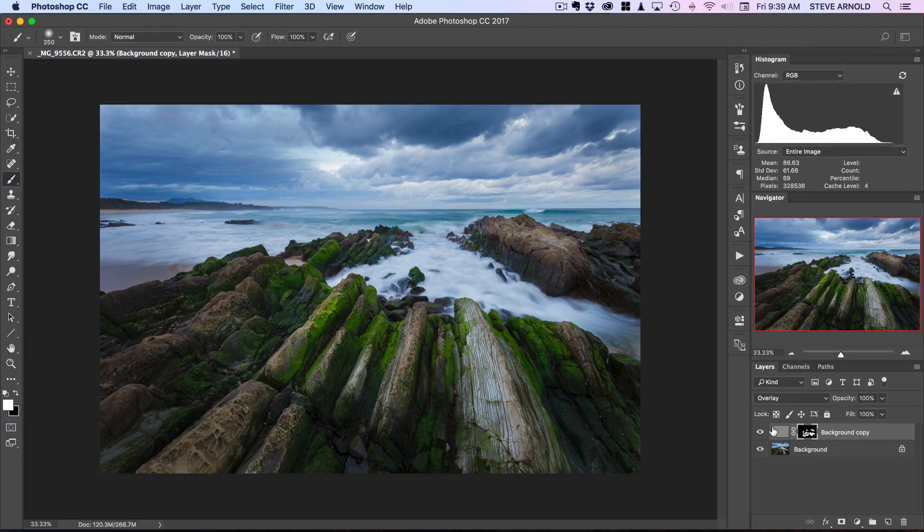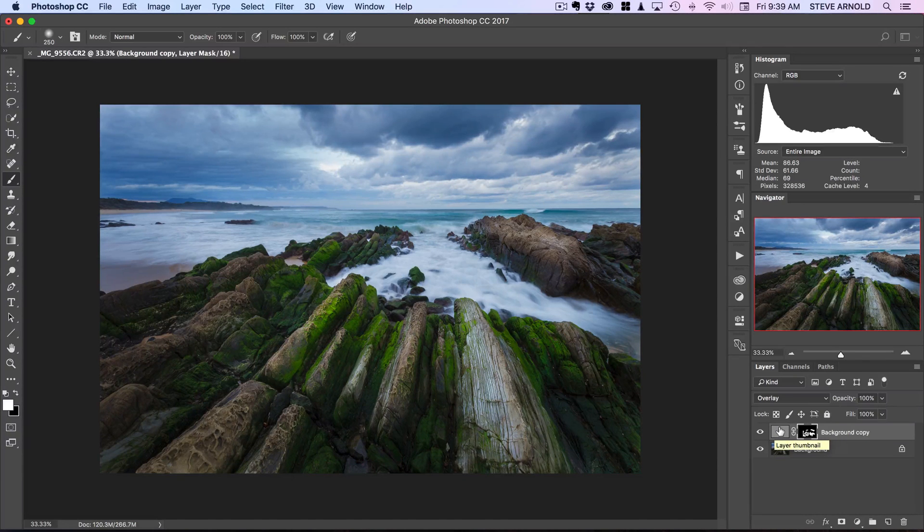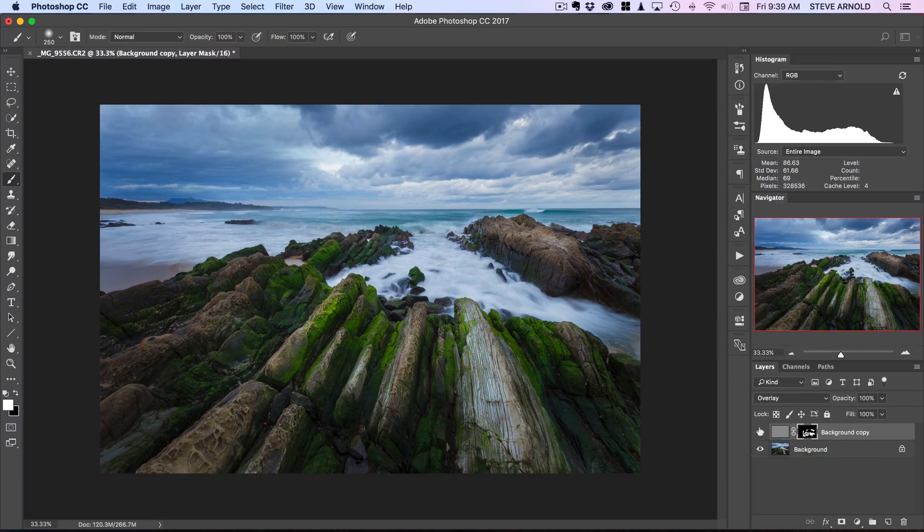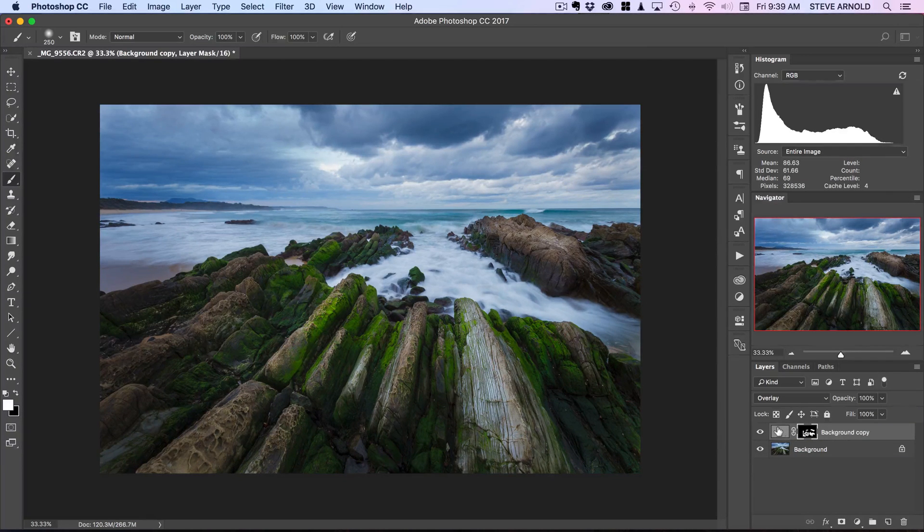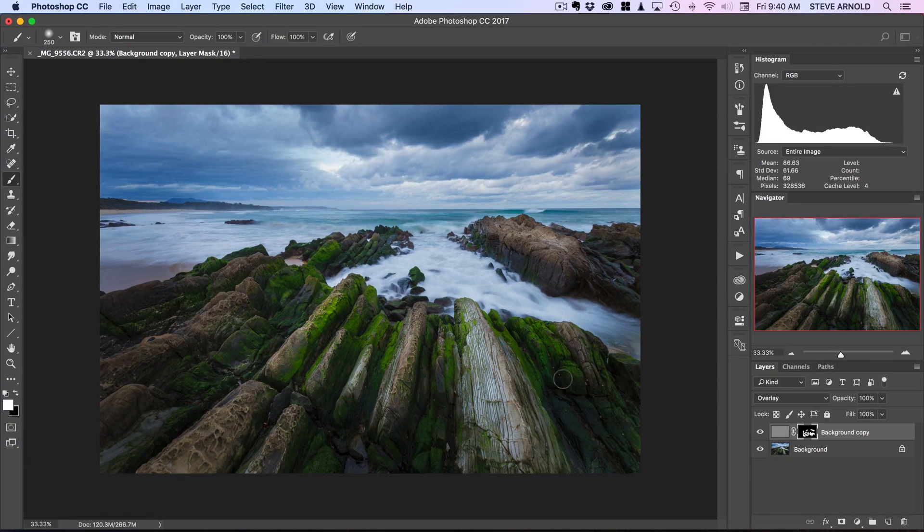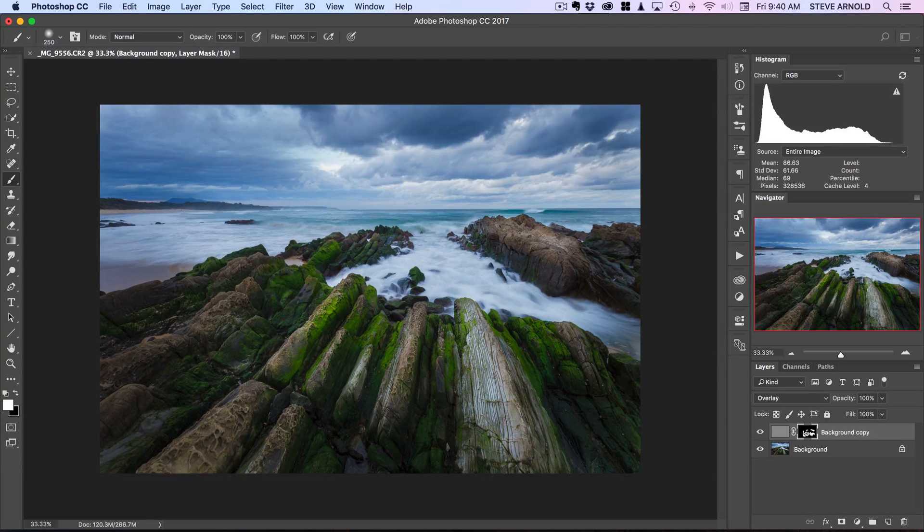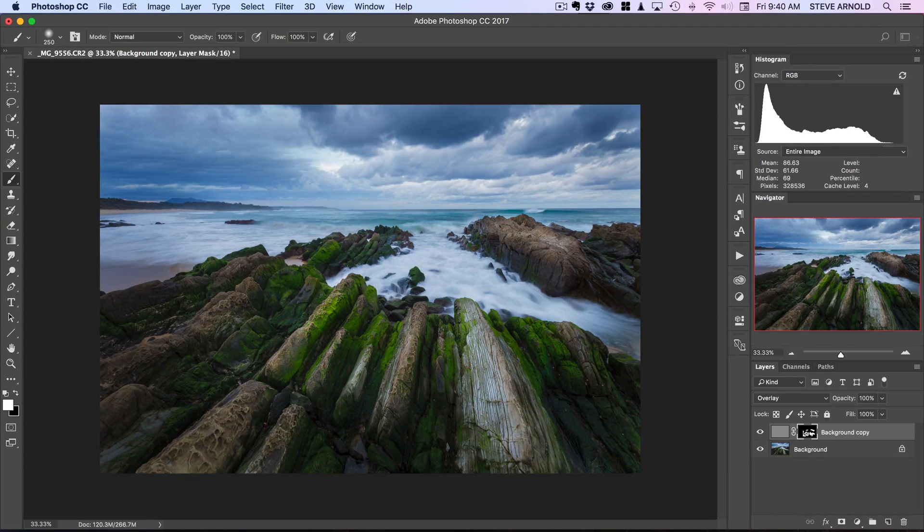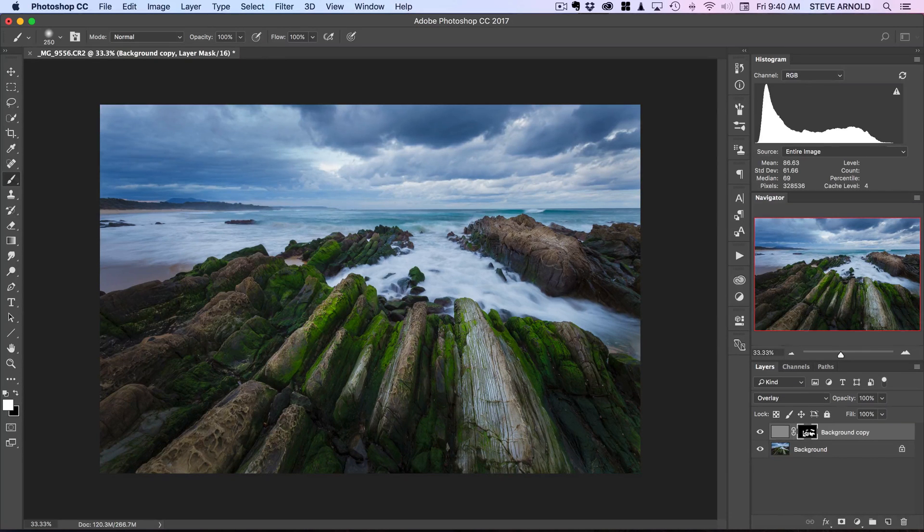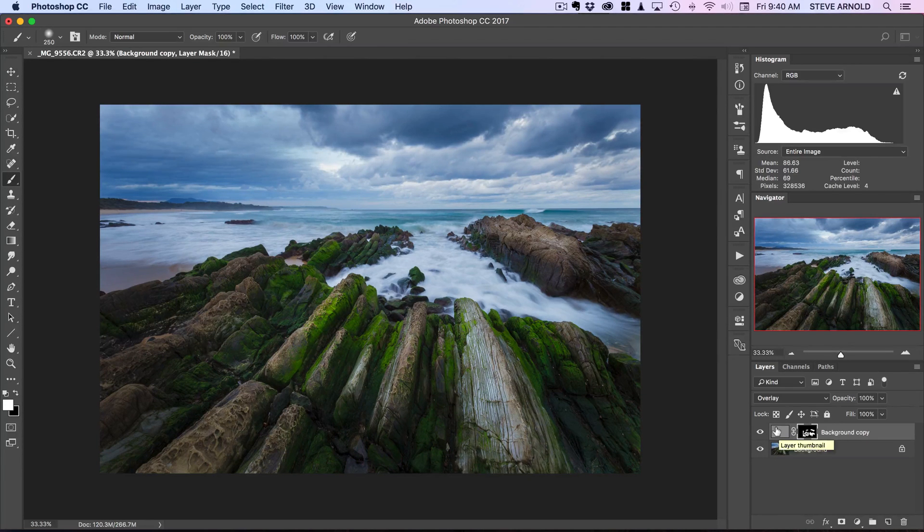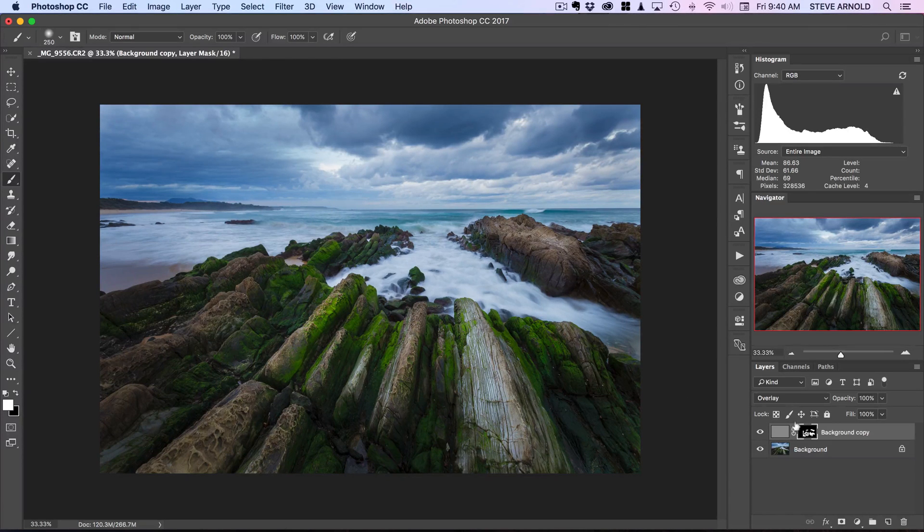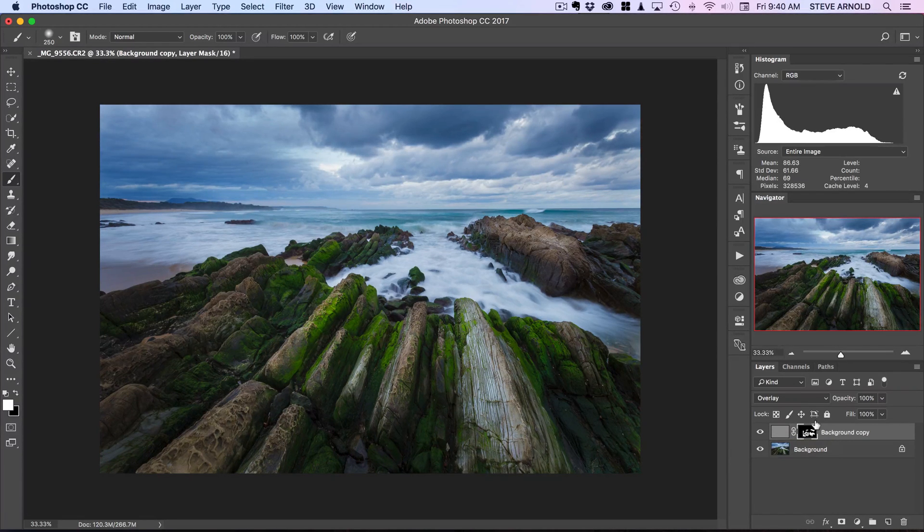What I would actually recommend is that if you're working on a portfolio image that you're going to spend a lot of time on, you would spend a lot more time doing this. Specifically, you know, create specific layers with different amounts of this sharpening effect and brush it into specific areas. For example, this particular rock in the foreground here might need a different level of sharpening compared to this one over here. So you would want to create a new layer for each object that you want to bring the detail out in separately.